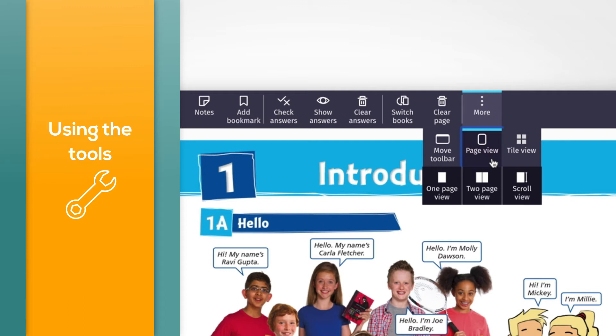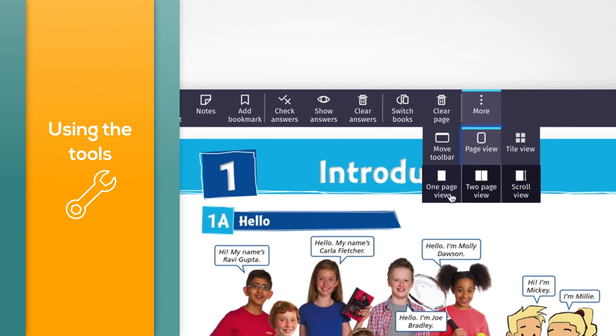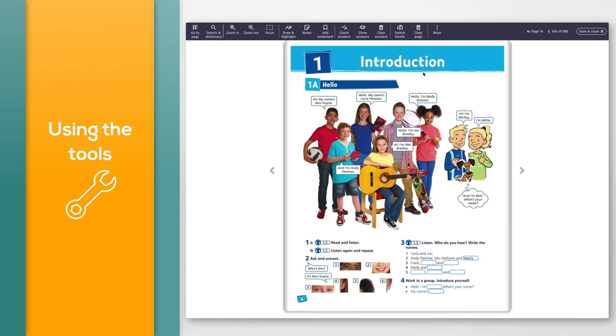To see one page of the book at a time, click the One Page View button. This is also the default view.